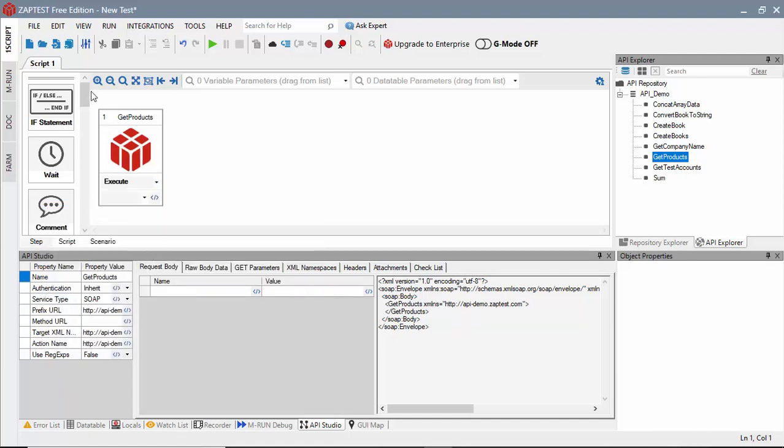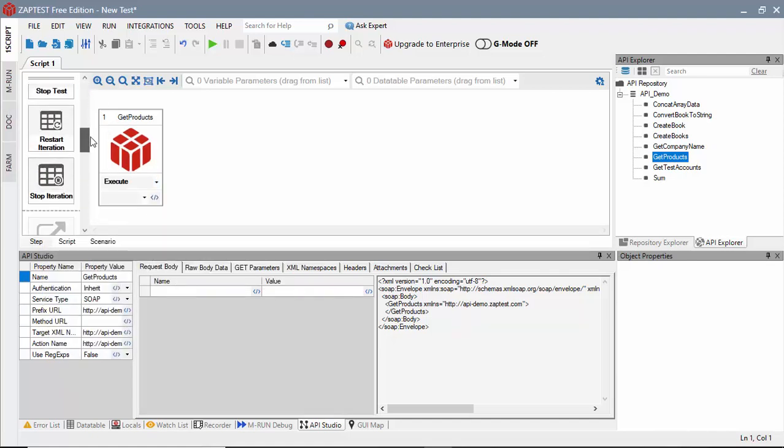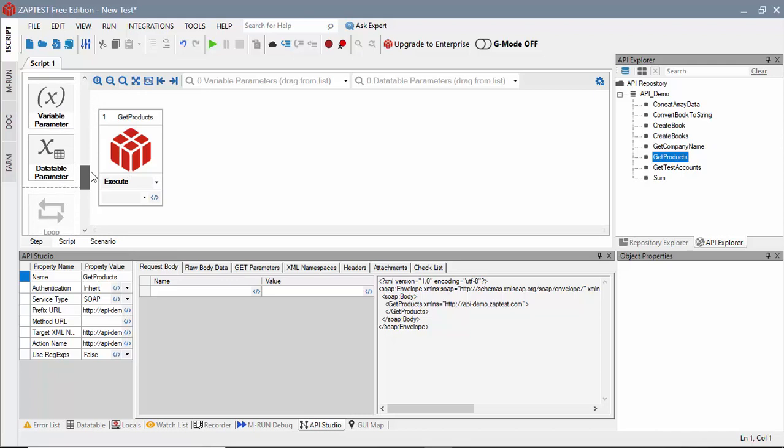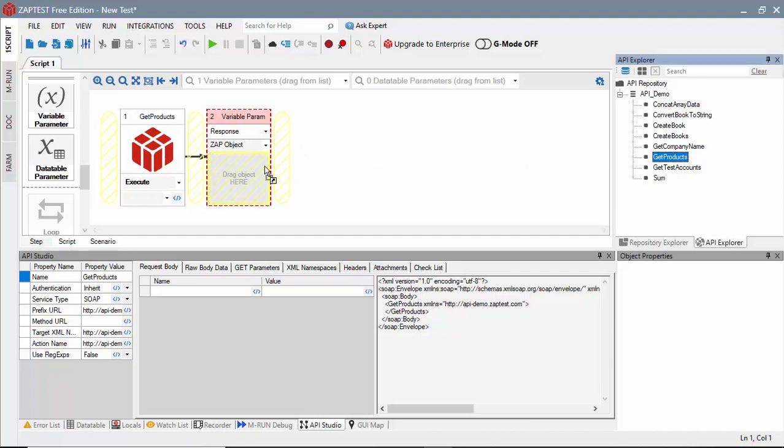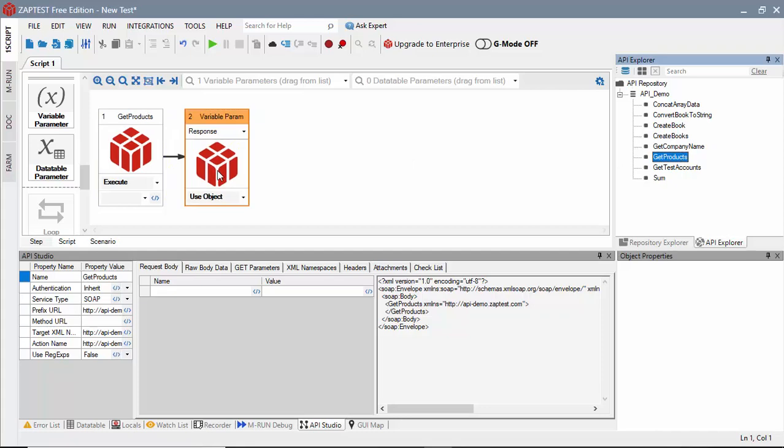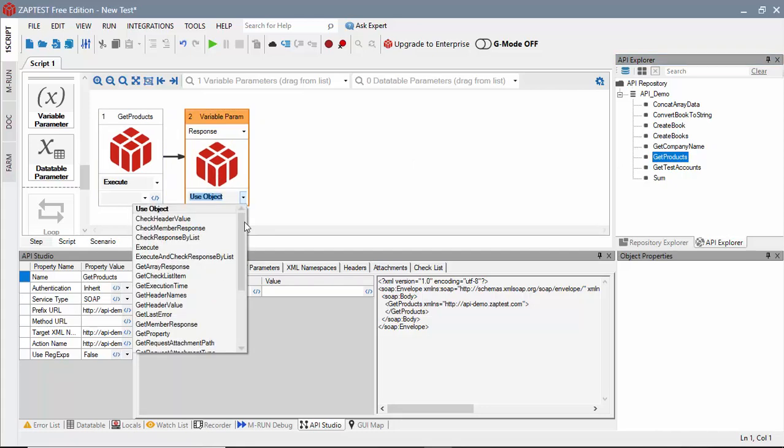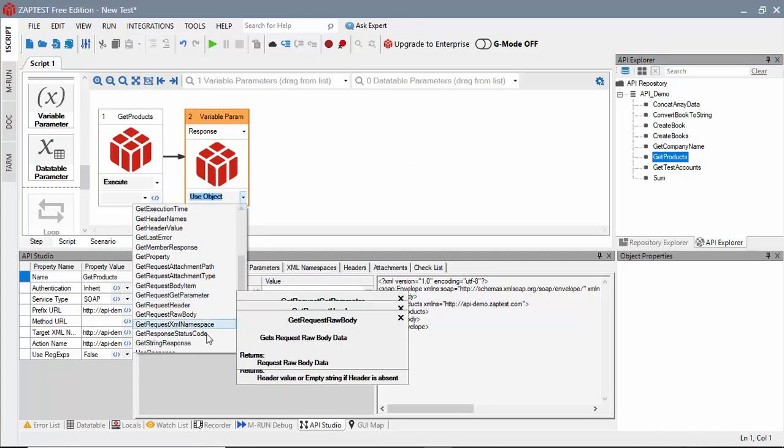We will use a local variable to store the server's response. In this step, we will type a name for the variable response. Drag GetProducts for a Zaptest object, and select the GetString response method.